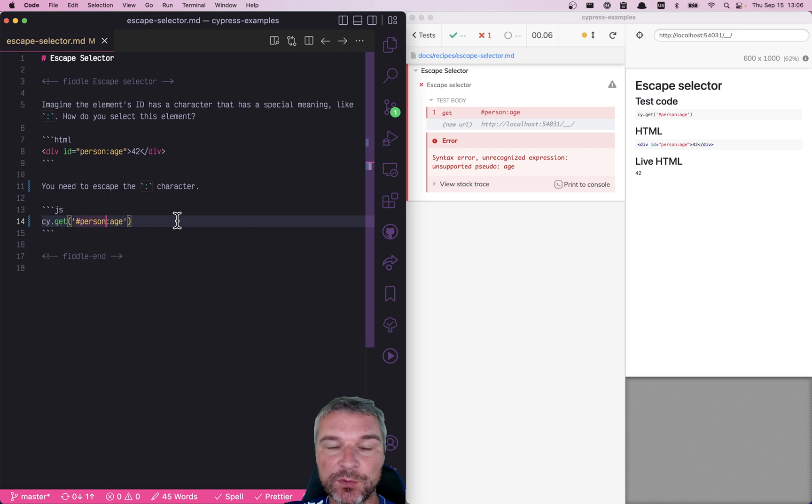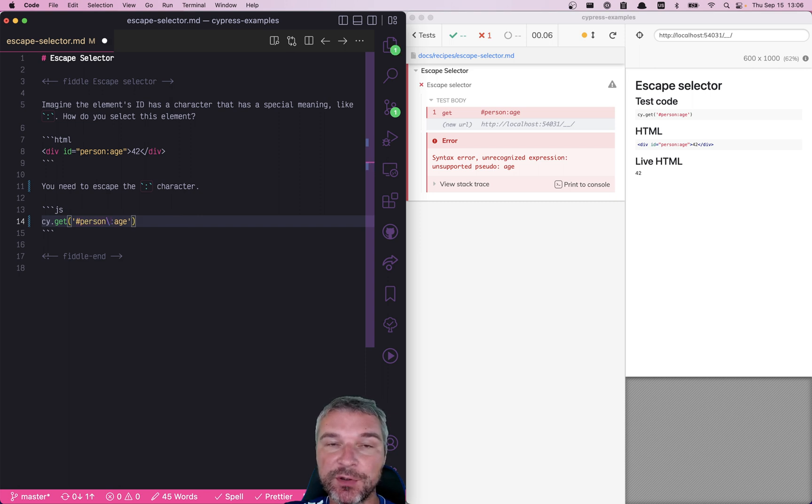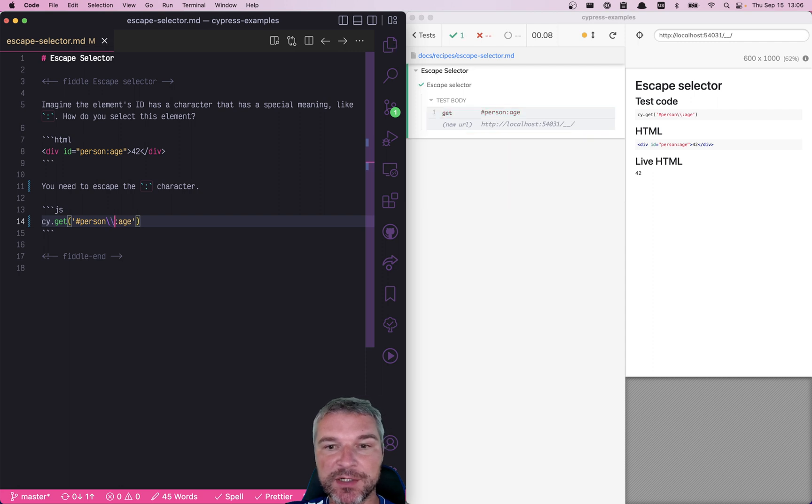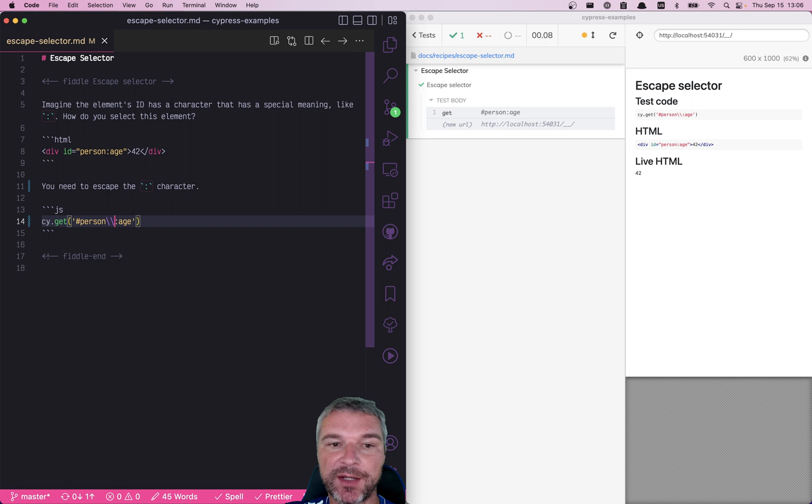So you need to escape it. So you use a backslash, but you have to use it twice because in JavaScript the backslash has special meaning too. And you find that character.